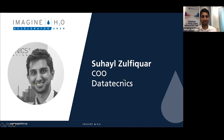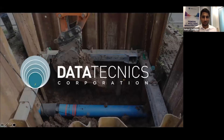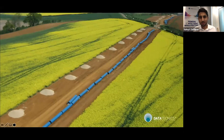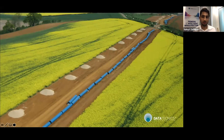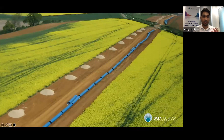Thank you very much Tom, and a very warm welcome to everyone. Pipes are pretty amazing — they allow us to distribute clean water to millions of people and take away their wastewater for treatment. They're one of the most, if not the most, essential asset for utilities, so ensuring these pipes are in good health is critical to providing water and wastewater services.